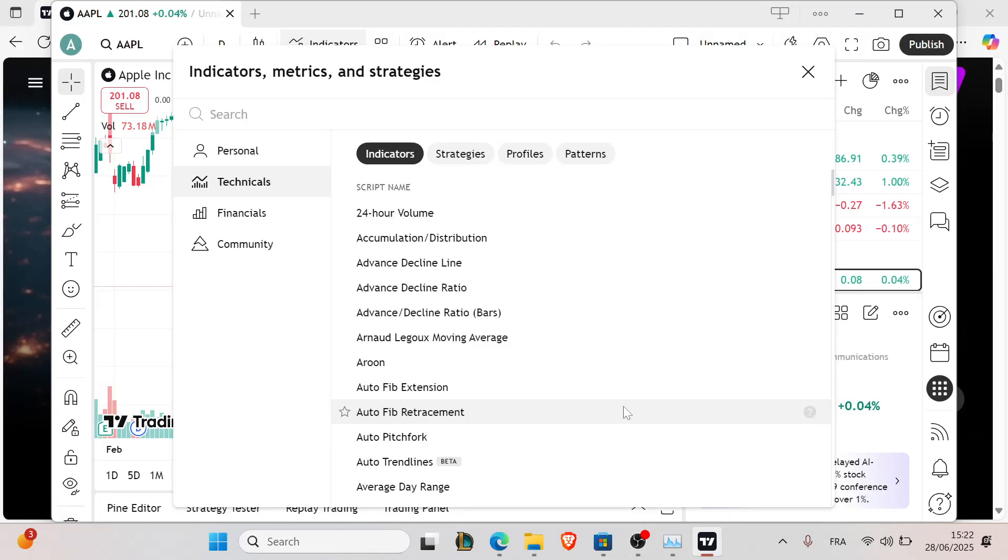Charts that freeze or don't load in TradingView can ruin your trading flow. This issue is usually tied to your browser, a weak internet connection, or too much chart data loading at once. Now let's fix that and get your chart running clean.